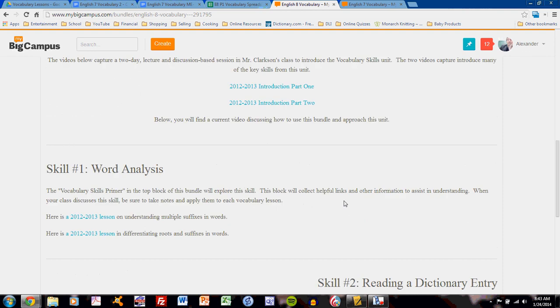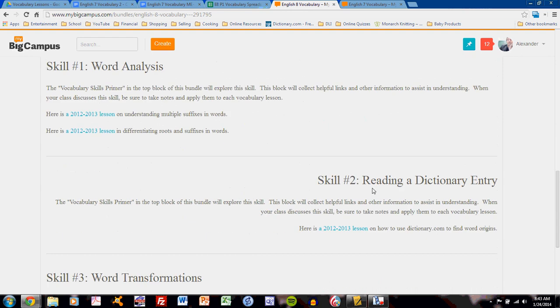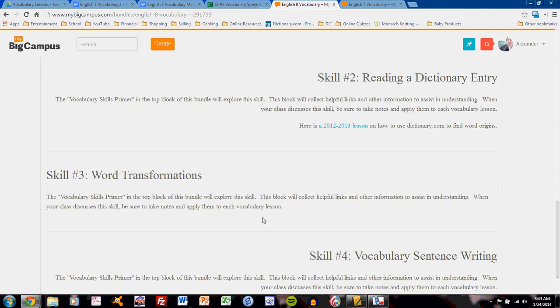Below the introduction you will see skills. Skill number one, word analysis. Skill number two, reading a dictionary entry. Skill number three, word transformations. And skill number four, vocabulary sentence writing.